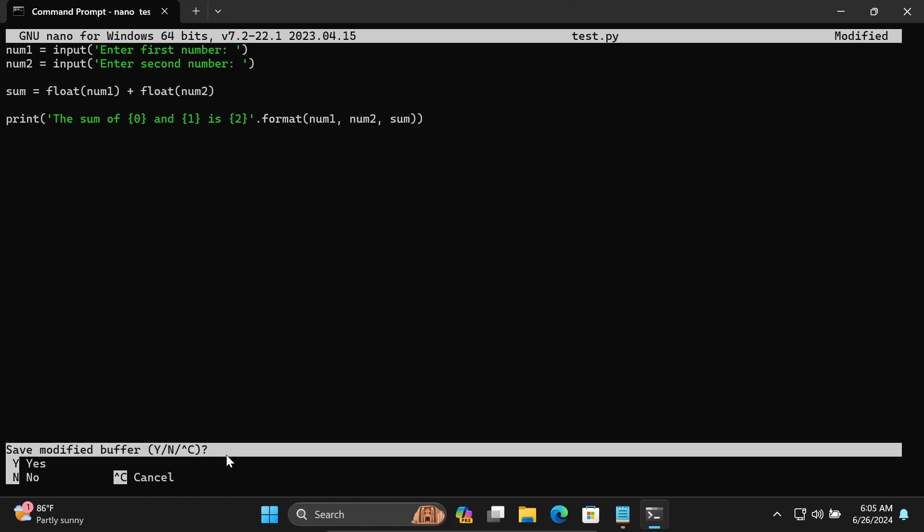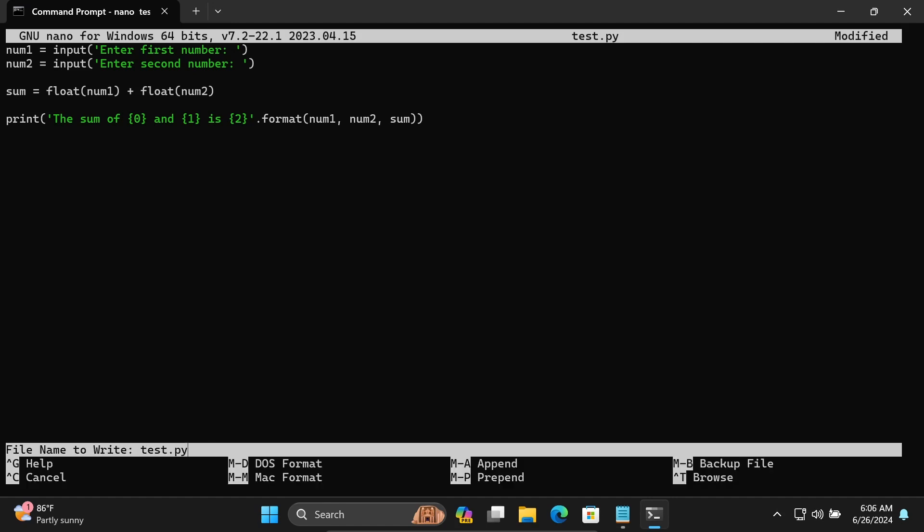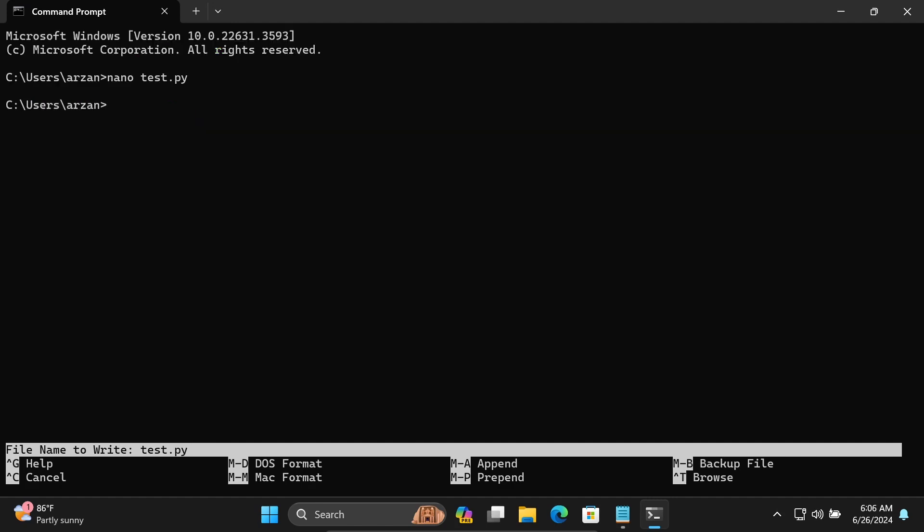It's asking to save the modified buffer. Write Y and press enter. The file is saved. Next, to run the Python program, let's write python test.py.